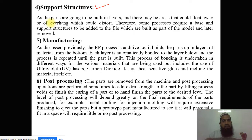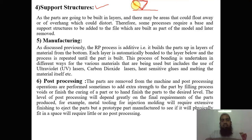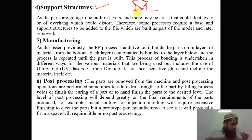The support structure: as parts are built in layers, there may be areas that could float away or overhang which could distort the model. Therefore some processes require a base and support structures to be added to the file, which are built as part of the model and later removed. For example, if I want to make a model that extends out over the platform, it requires support structures here and here, otherwise the whole model will be distorted. So we always provide support structures for this model.